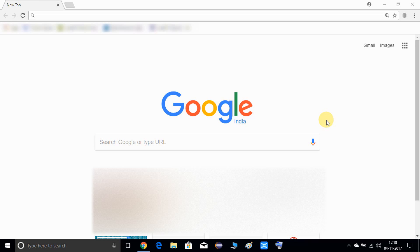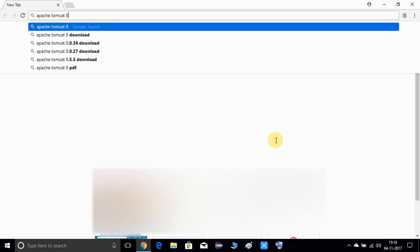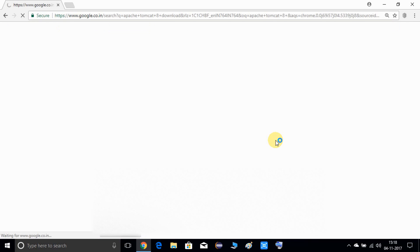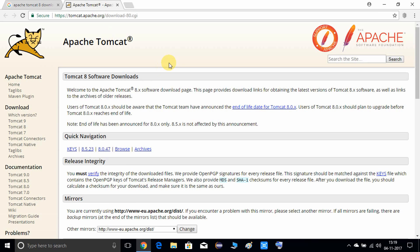So let's get started. Open your favorite browser and just search 'Apache Tomcat 8.8 Download', press enter, and you will see lots of search results. I will choose the first one, open it in a new tab, and here I am on the Apache Tomcat official website. I will download Apache Tomcat 8.5.